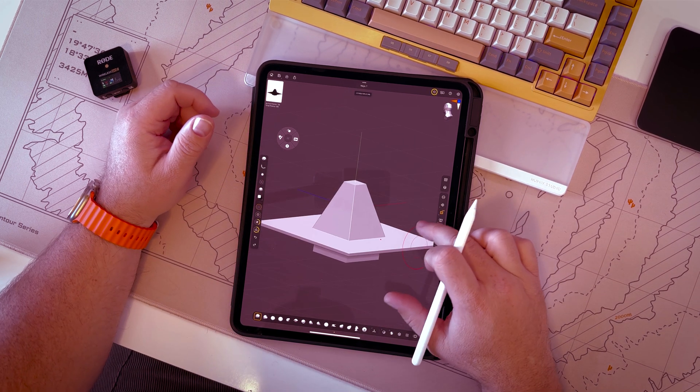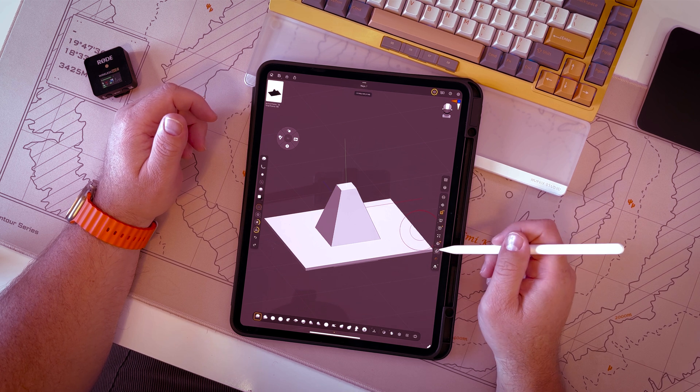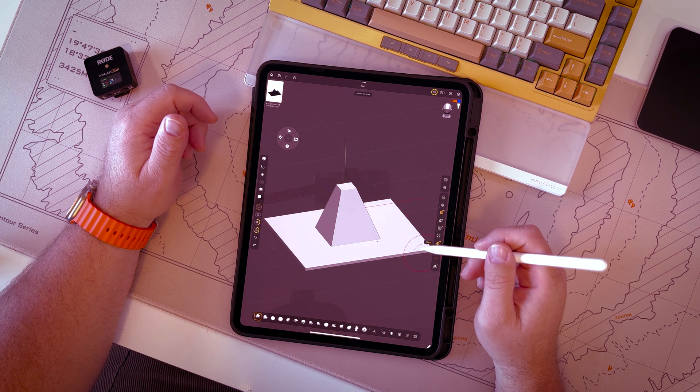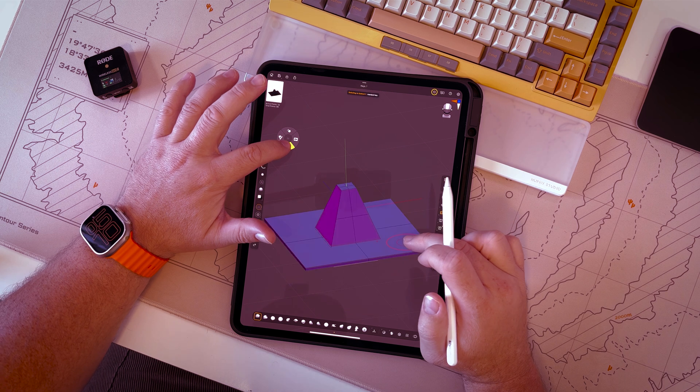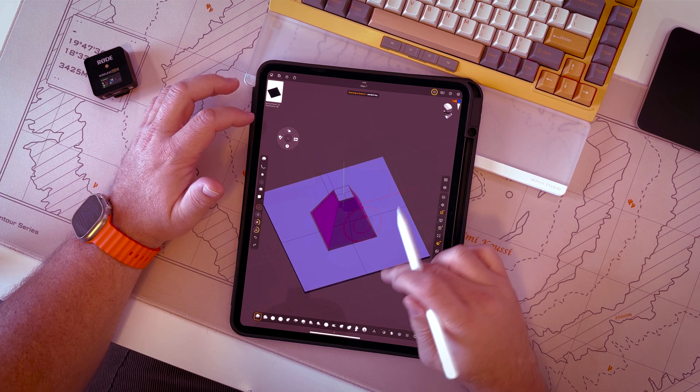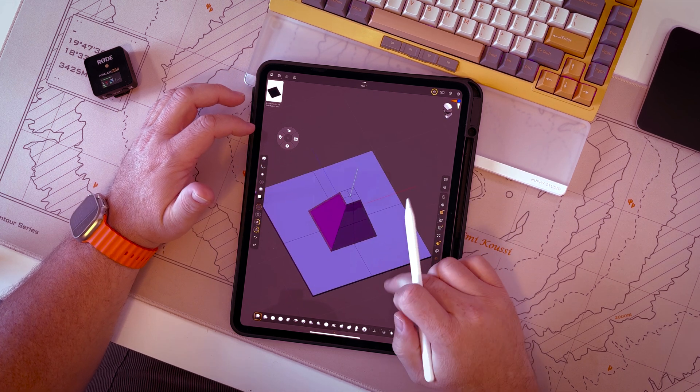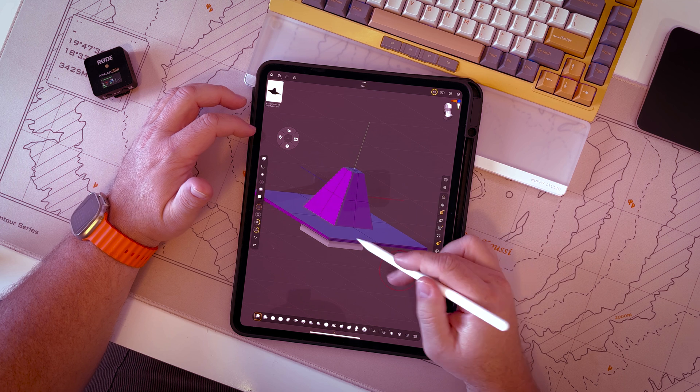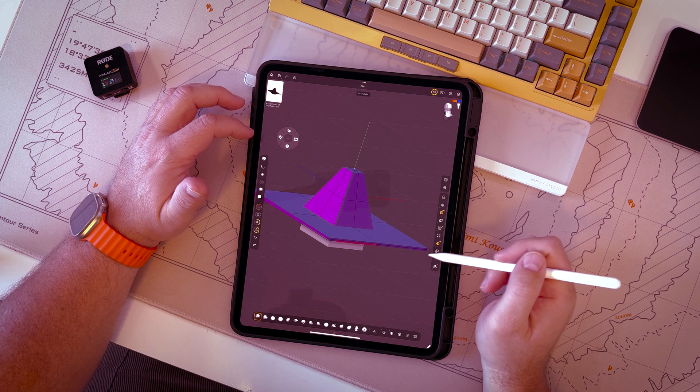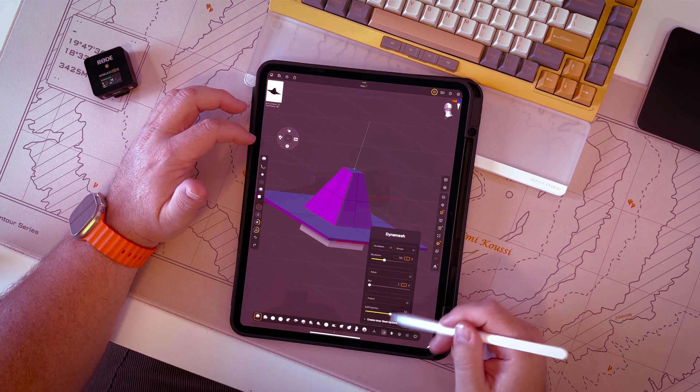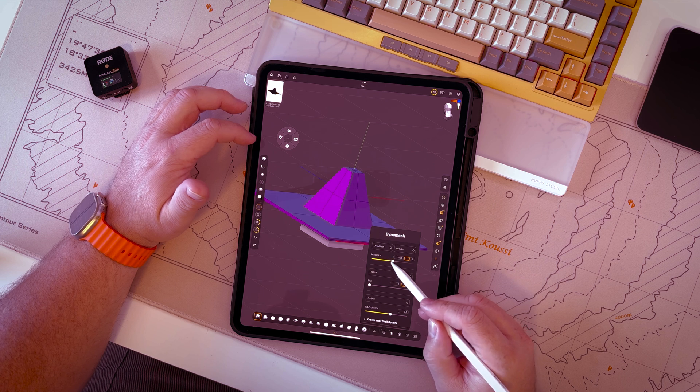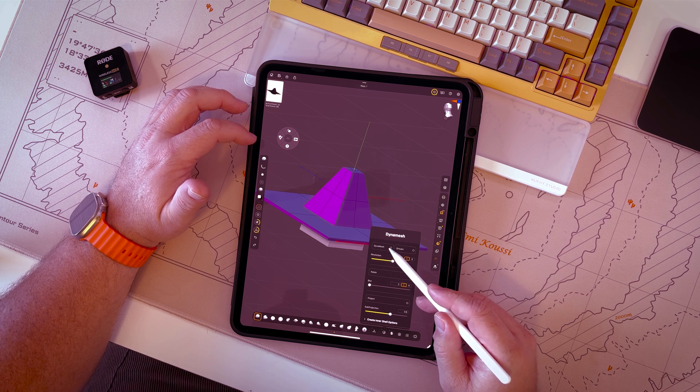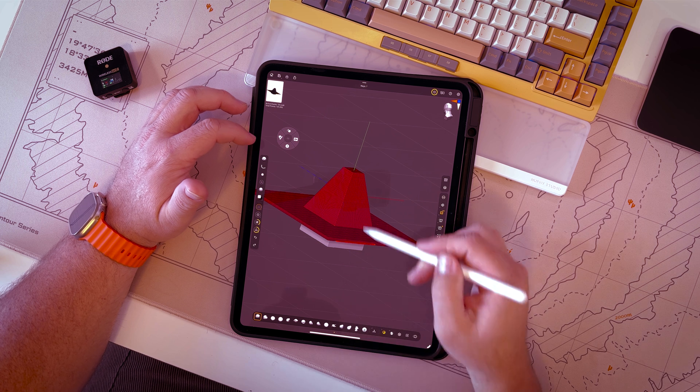Once you've created your key, now this is low poly right now. If I look at the polygons, they're pretty big. You'll want to dynamesh these shapes together. So what I'll do is go to dynamesh, I'll crank this up to 500, hit dynamesh and boom - really high resolution and now it's all one piece.